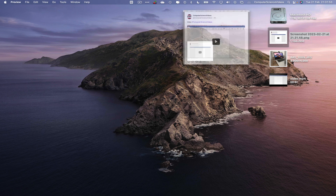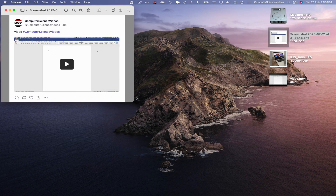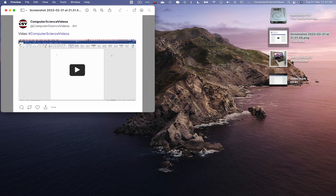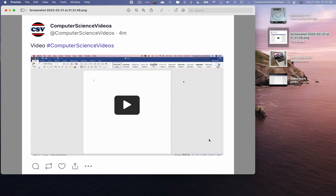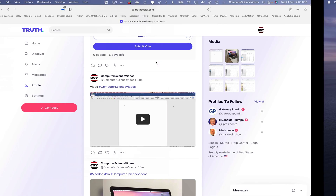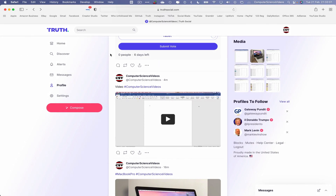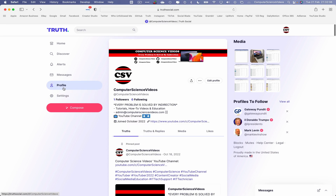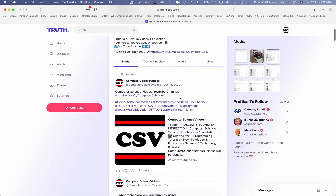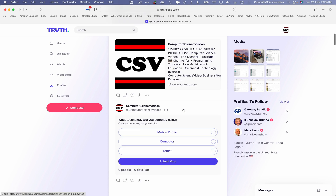Go to the desktop, double-click on the screenshot we captured, and quick-preview it. Then let's go back to True Social.